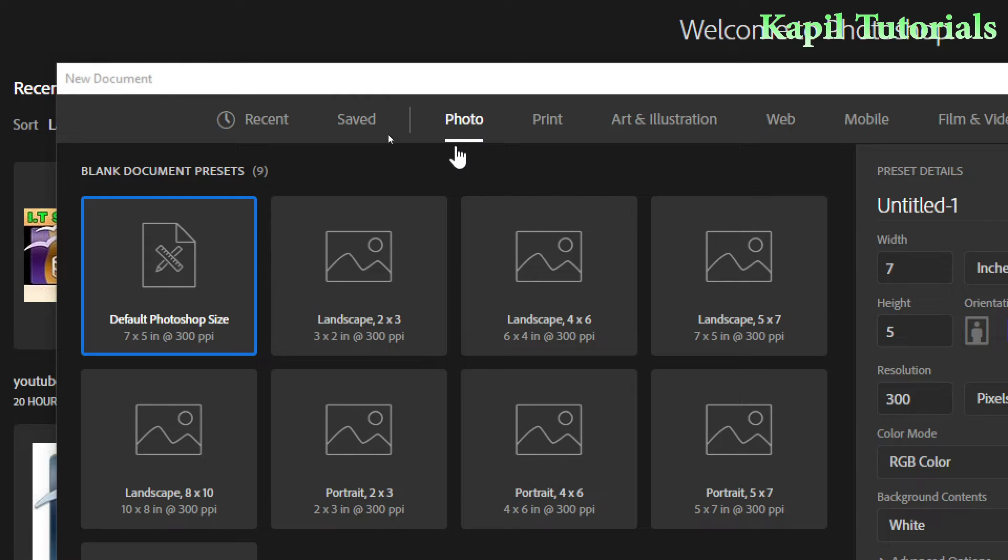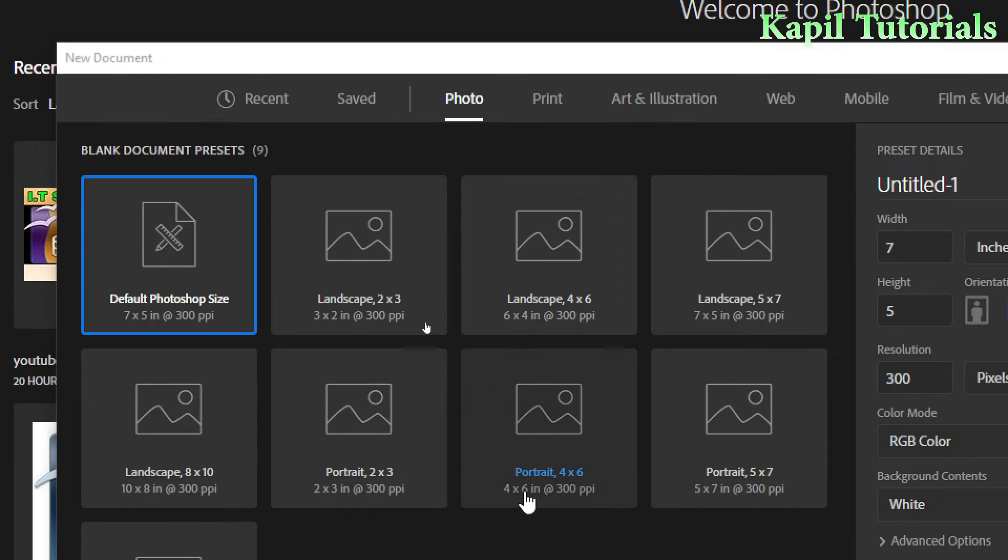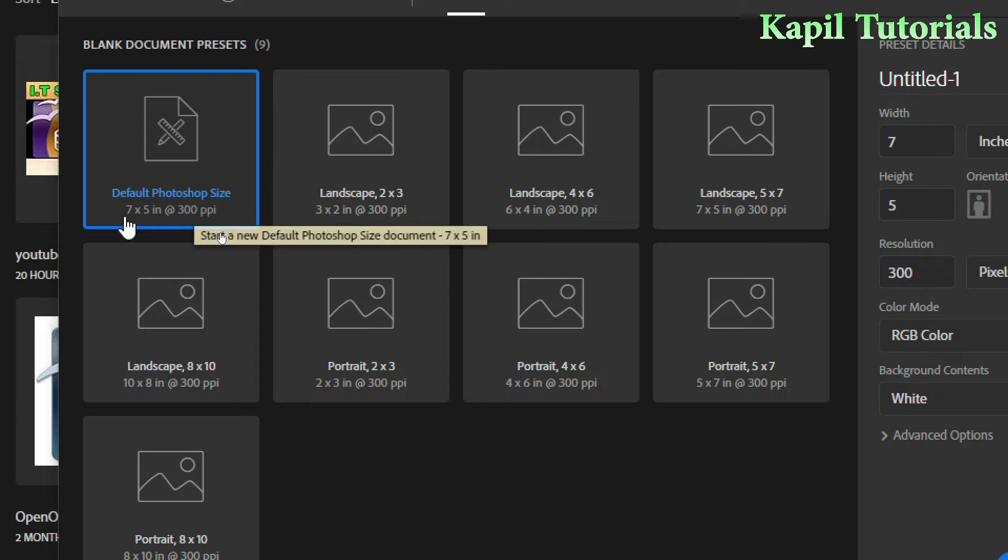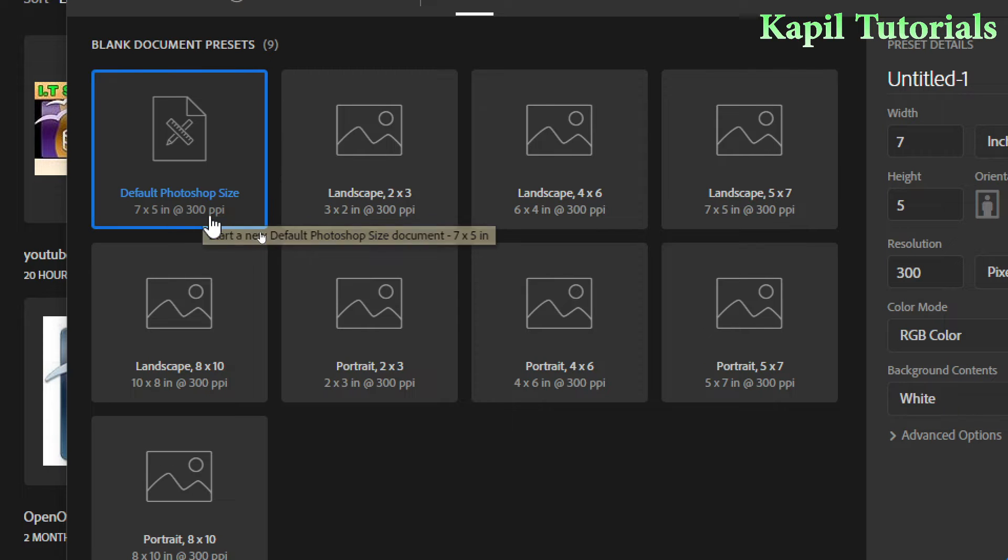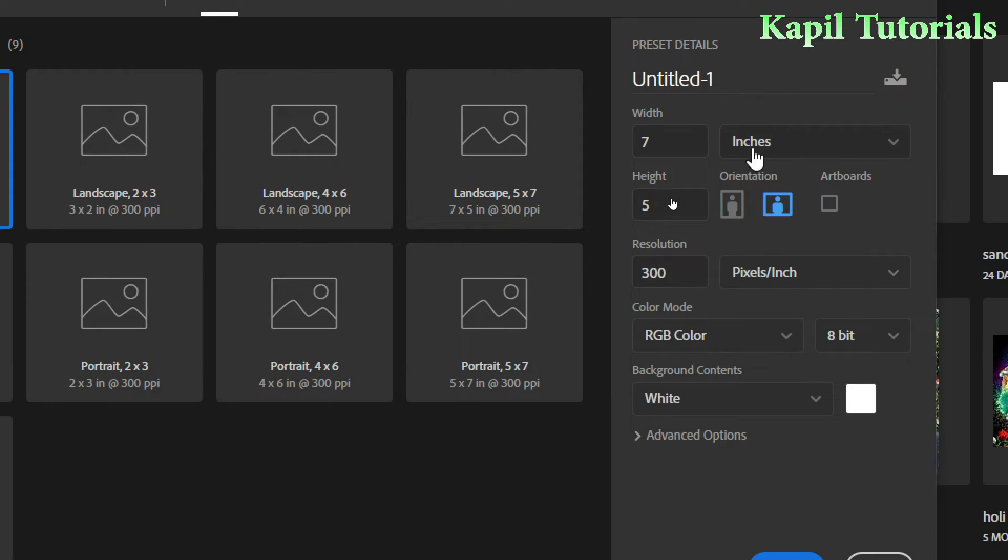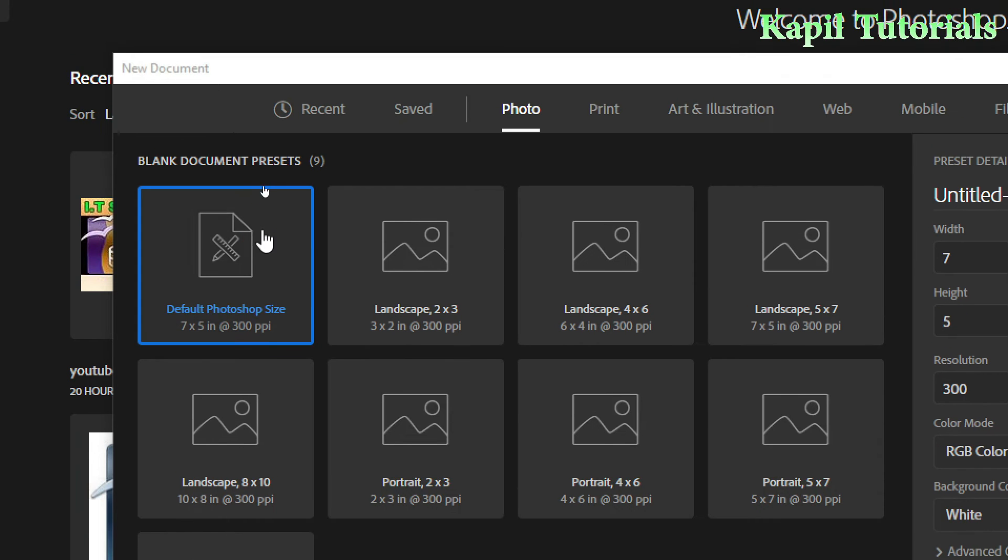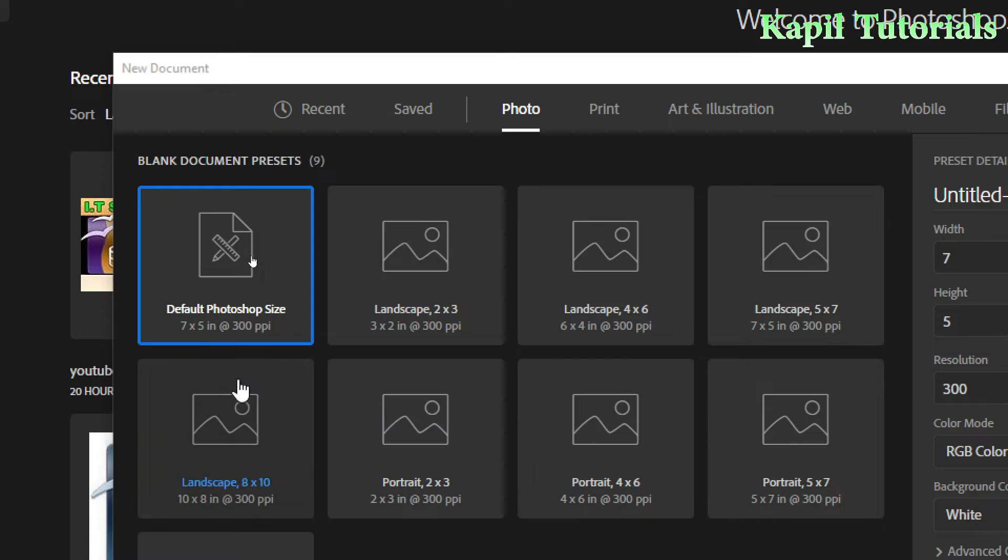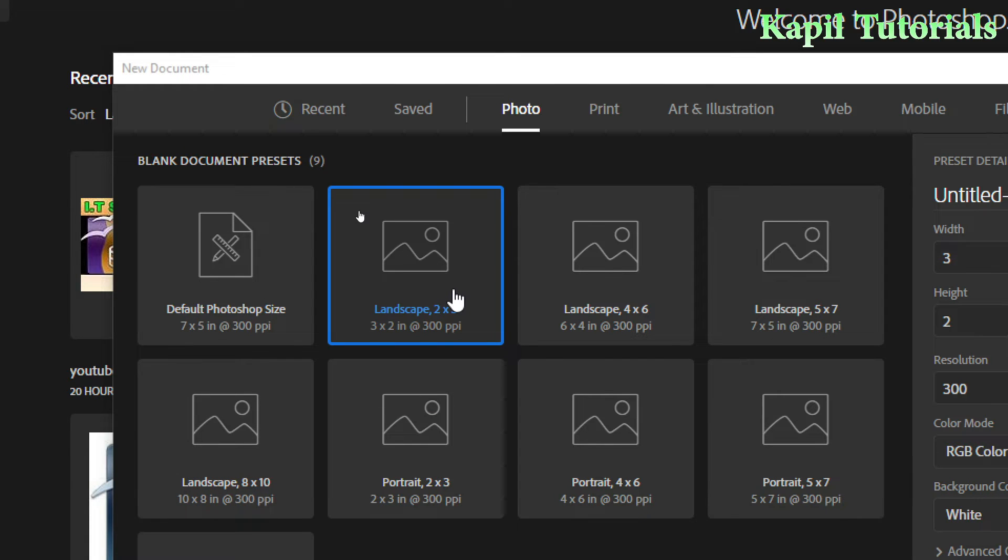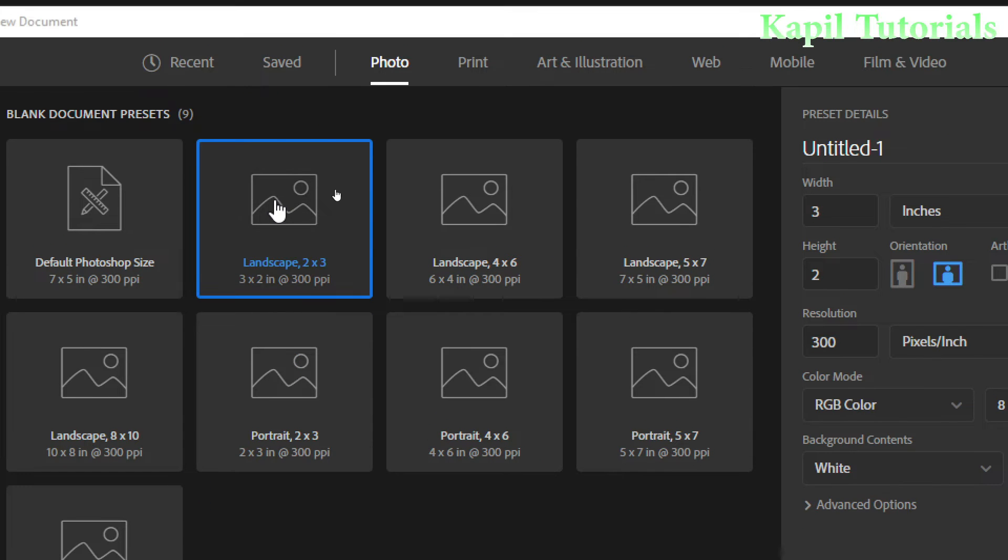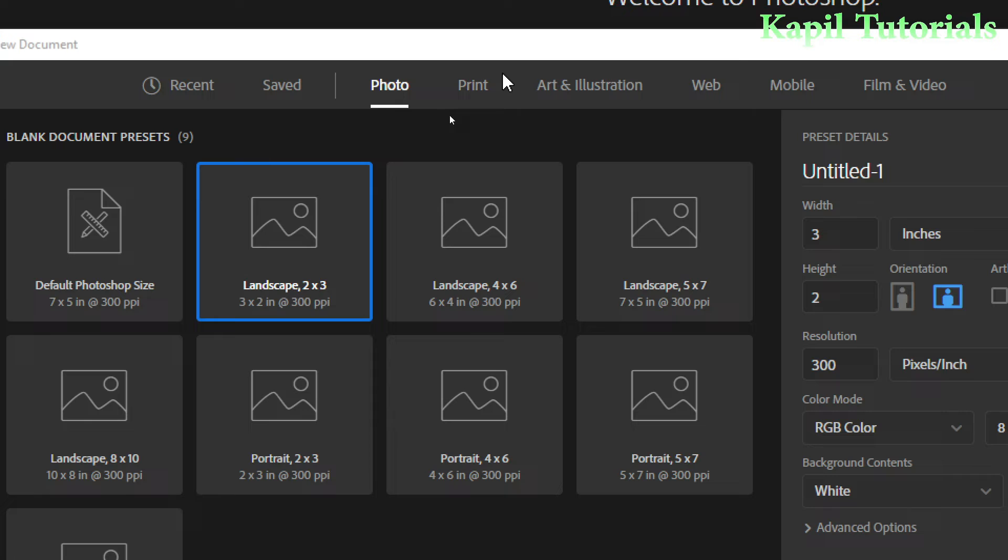It is showing me different sizes like default Photoshop size 7 by 5. This is PPI - pixels per inch - and this is landscape 2 by 3 in inches. So with this format you can see the different sizes by default given by Photoshop. According to our need we can select our size. Just a simple introduction I'm giving you.